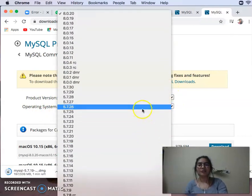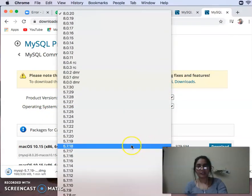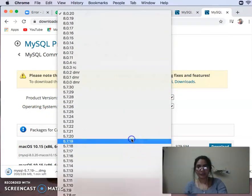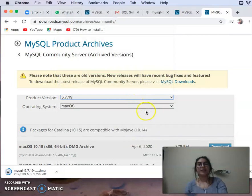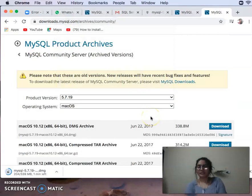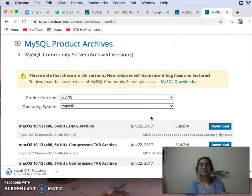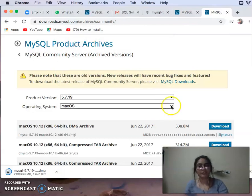You will click on the product version and select version 5.1.9. You can choose the lowest version, but it will not go to the highest because it will not be installed.